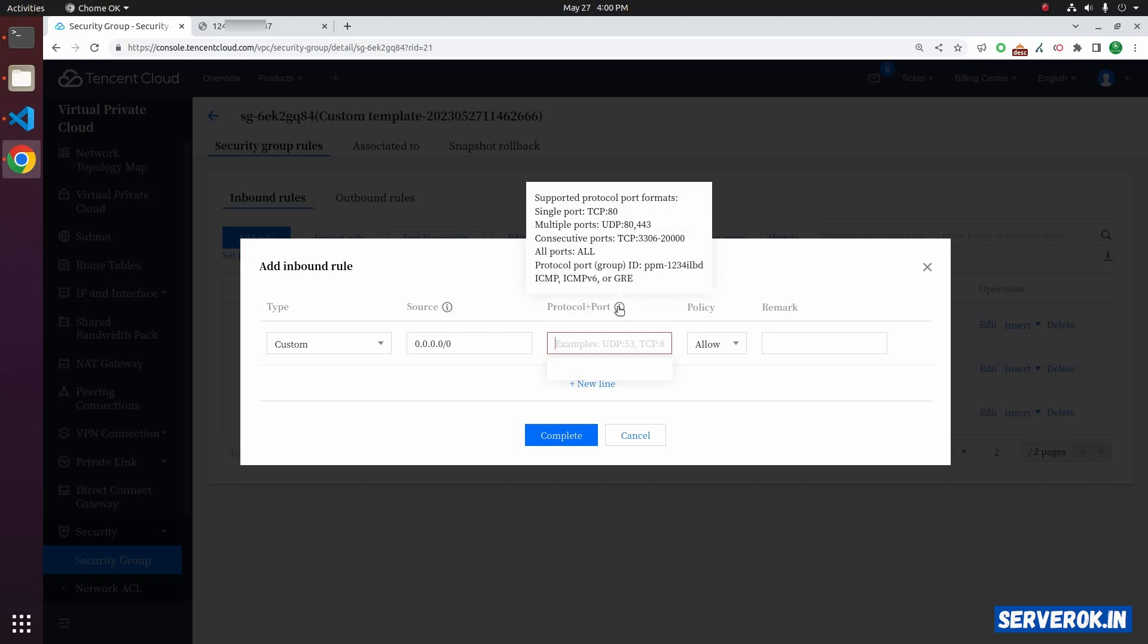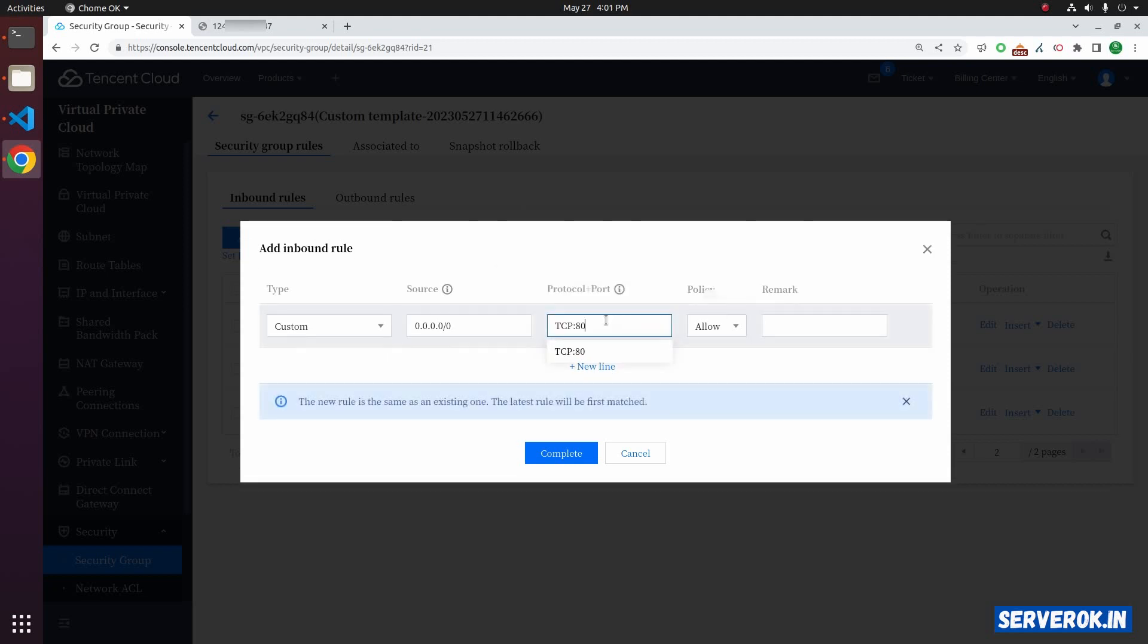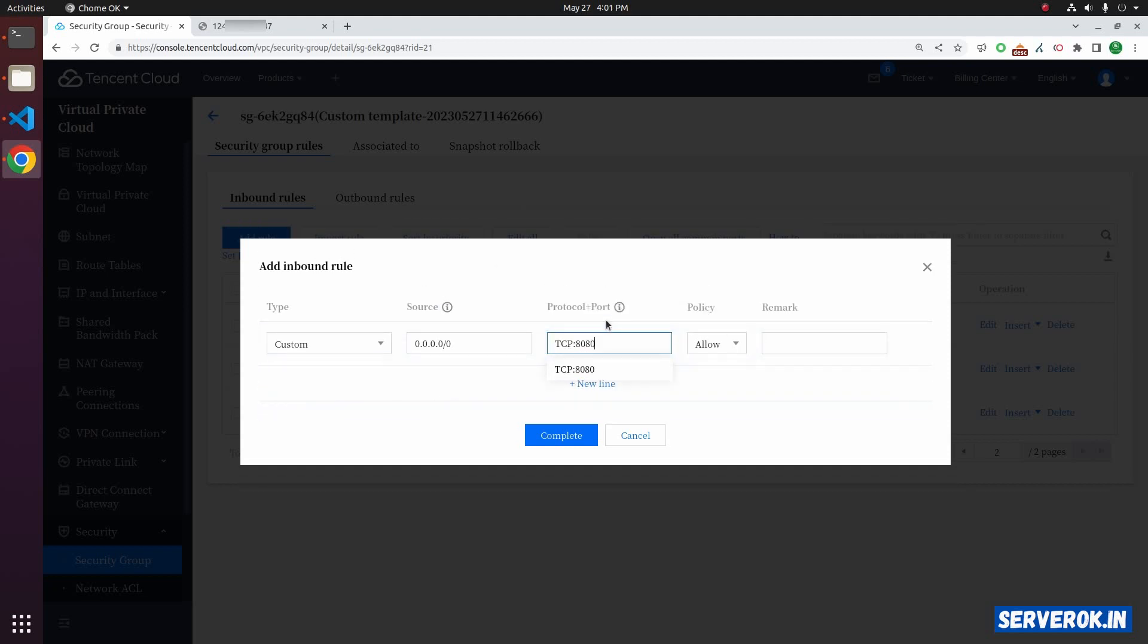For the protocol plus port, you need to specify the protocol like TCP. After that a colon, then the port. We will be opening TCP 8080. This will be the port we will be opening.